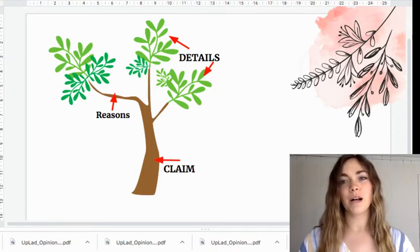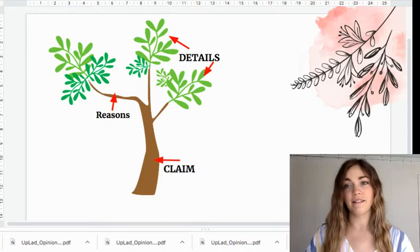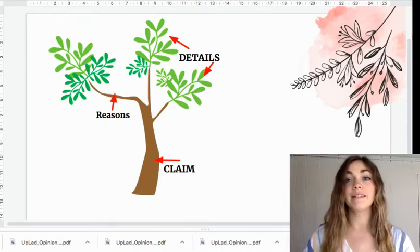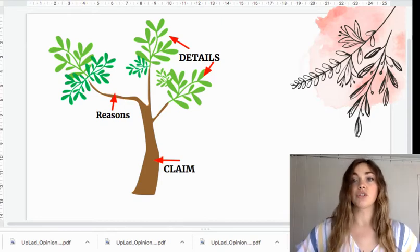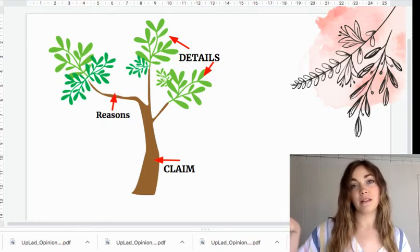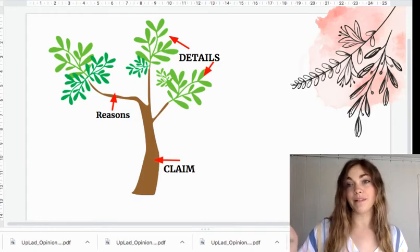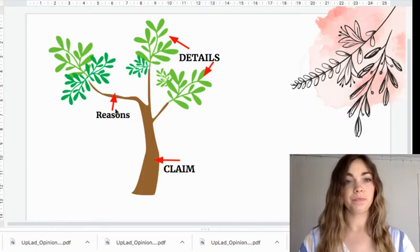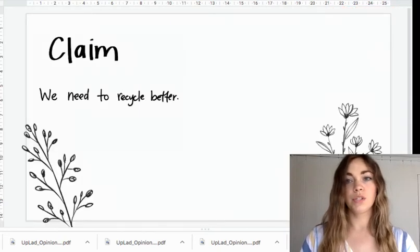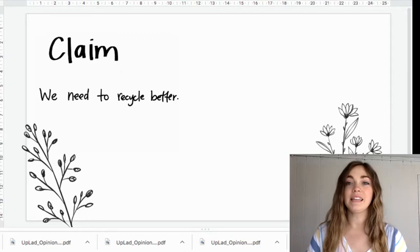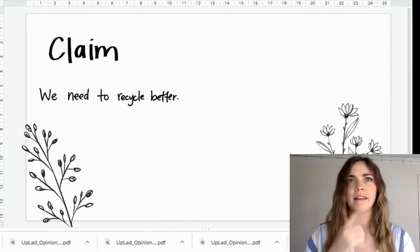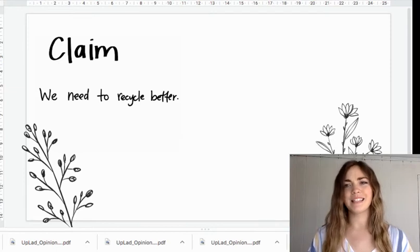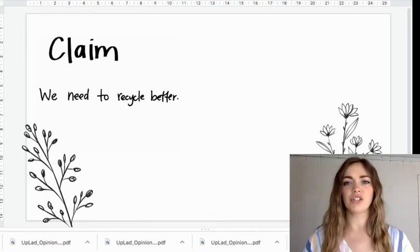So watch me try to plan out a piece of opinion writing on a change that I want to see about recycling better at school. I'm going to make sure that I have a strong claim, that I give reasons to the problem, and make you believe that the problem is important and that others should care about it too. So my claim is we need to recycle better. Now I need to think of a reason. Why is this a problem? Why do we need to change this?